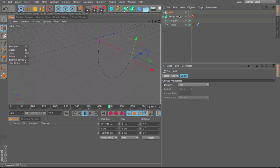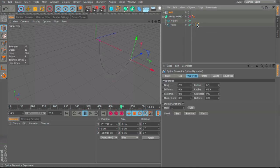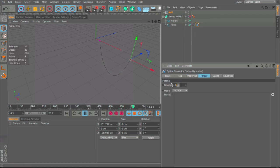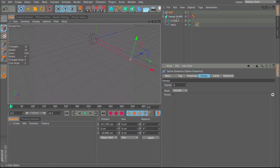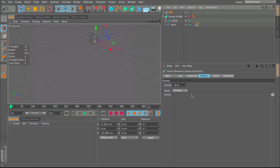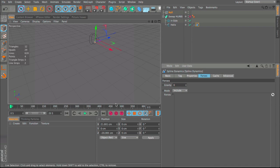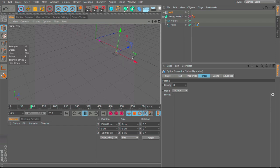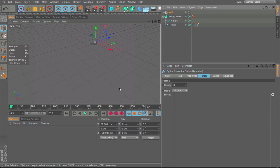We can animate the null however we like. In the Spline Dynamics tag we can also change the gravity to zero so it floats around as if it's in space — which is the look I'm going for. Put the null back, make sure gravity is zero, and now dragging the null makes it float. This is the basic animation I want, and it works with the sweep nurbs as well — very fluid and looks really nice.